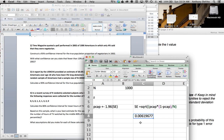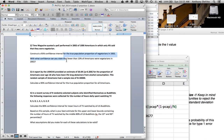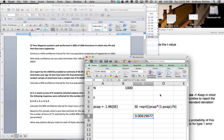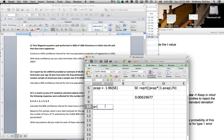I calculated my confidence interval by saying two times the standard error — we added two times the standard error to the left of p-cap 0.04 and two times the standard error to the right of p-cap. That gives me my confidence interval, representing a range in which 95% probability of my mean is between those two values, with two and a half percent chance below and two and a half percent above. They're asking: with what confidence can you state that fewer than 10% of Americans were vegetarians in 2002? They're asking the probability that p is less than 0.10.